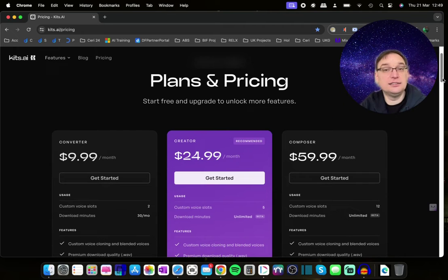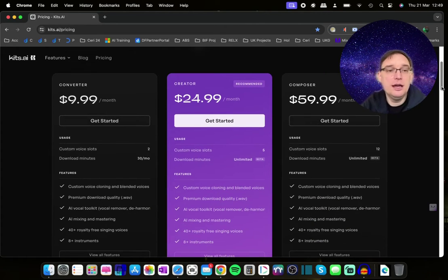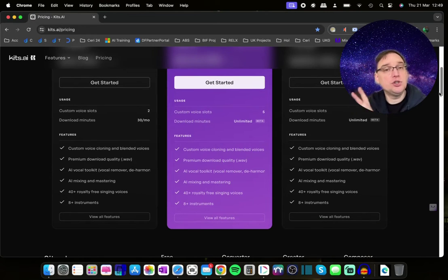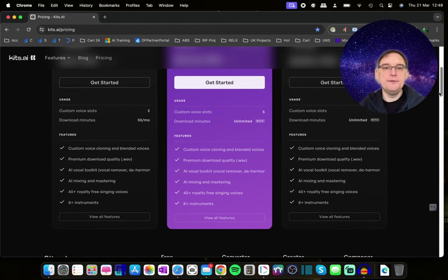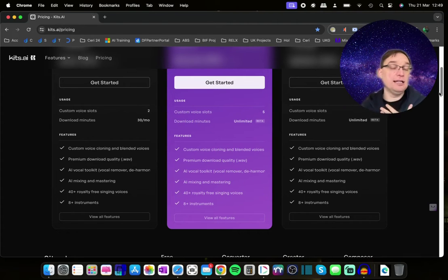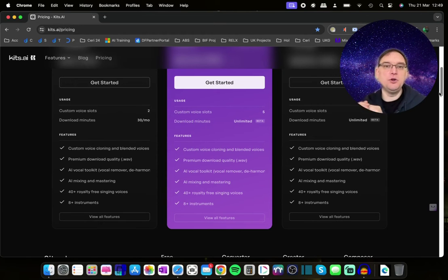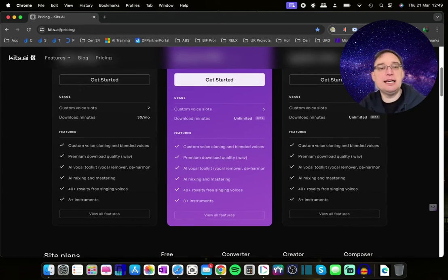Now, like anything these days, there's a subscription model. There's a Converter plan, which is the basic model at $9.99 per month, giving you two vocal slots for AI modelling as well as 30 download minutes a month. You have to be conscious that mistakes can happen when training an AI model, so that may not be enough. I've in the past run out of download minutes because I've been trying various different presets to get the right one — every time you download, it takes off your balance. But it also includes premium download quality in WAV format, an AI vocal toolkit, and mixing and mastering.